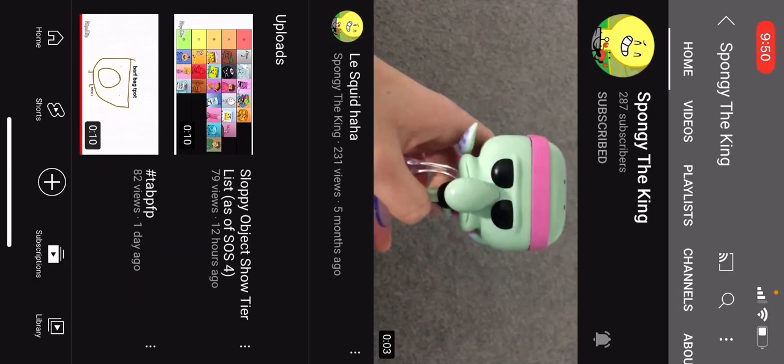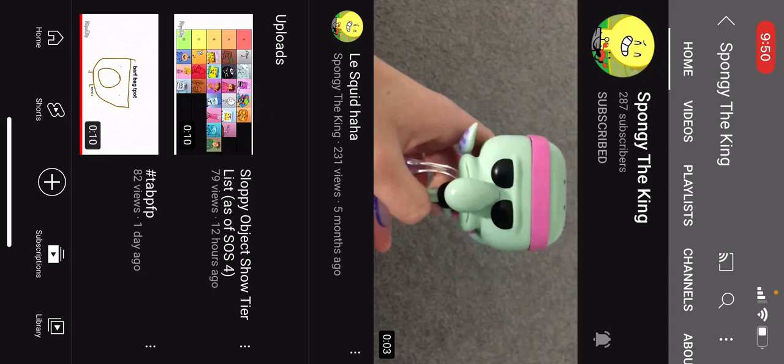Yeah, this is Spongy the King's channel. Yeah. So, this is his profile picture, but that's not actually his real character. It's just Lightbulb holding his crab. It's not actually his OC.